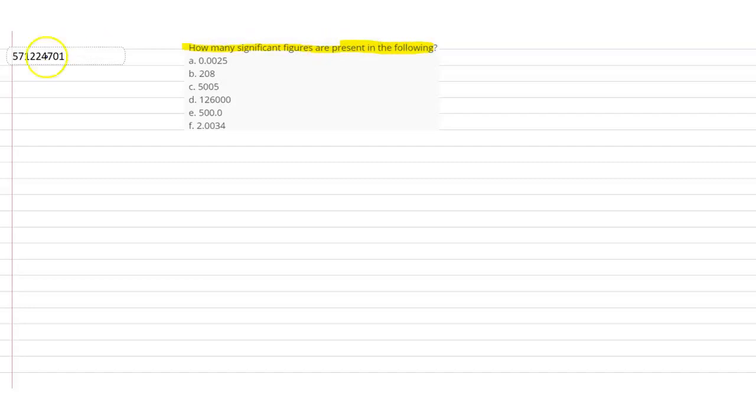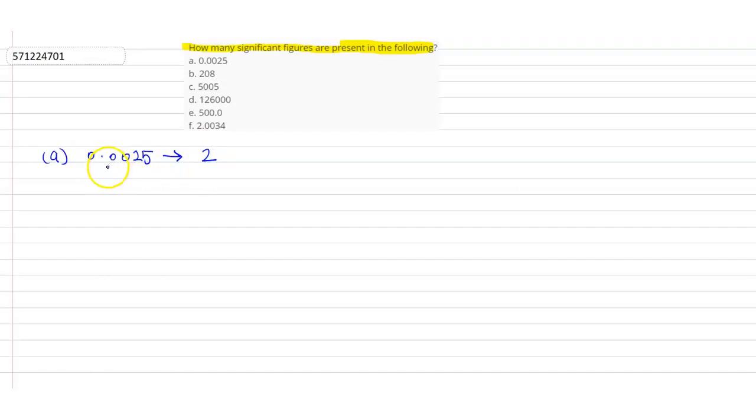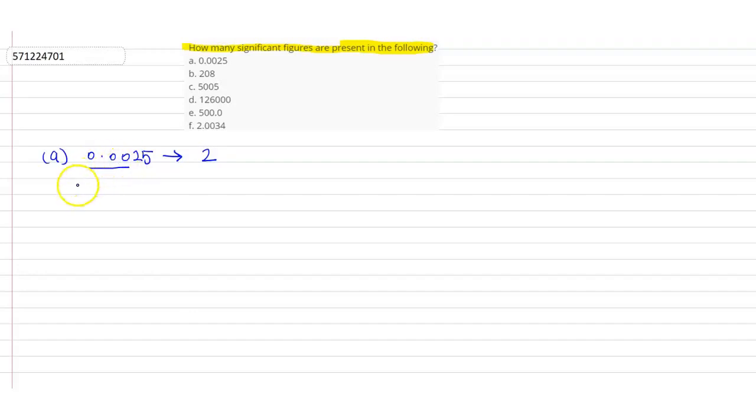We will understand the concept of significant figures with the help of these numbers. The first number is 0.0025. Now, how many significant figures are there in this number? I will write 2. Now, how did I write 2? See, the zeros written to the left of the first non-zero digit in a number are non-significant. They simply just indicate the position of the decimal point.